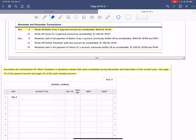Our first account affected is allowance for uncollectible accounts — that's the estimated amount we are not going to collect. Now in this transaction we know we are not going to collect $494. Allowance for uncollectible accounts is a contra accounts receivable with a normal credit balance, so to take the amount out we have to debit it. We're also crediting accounts receivable, Mellon Corporation for $494, since they have a normal debit balance. The source document is M145.